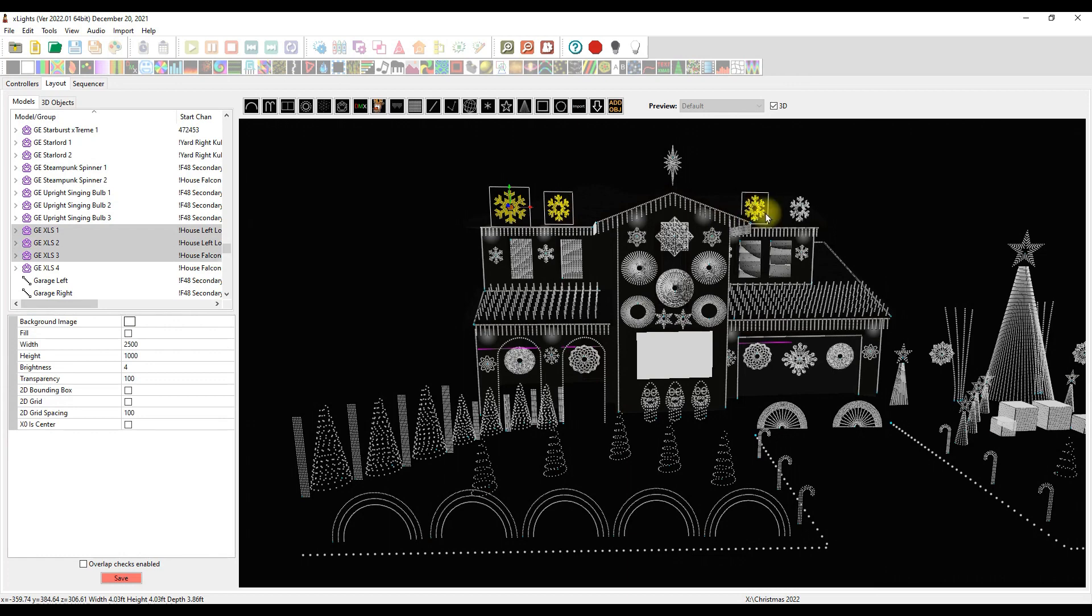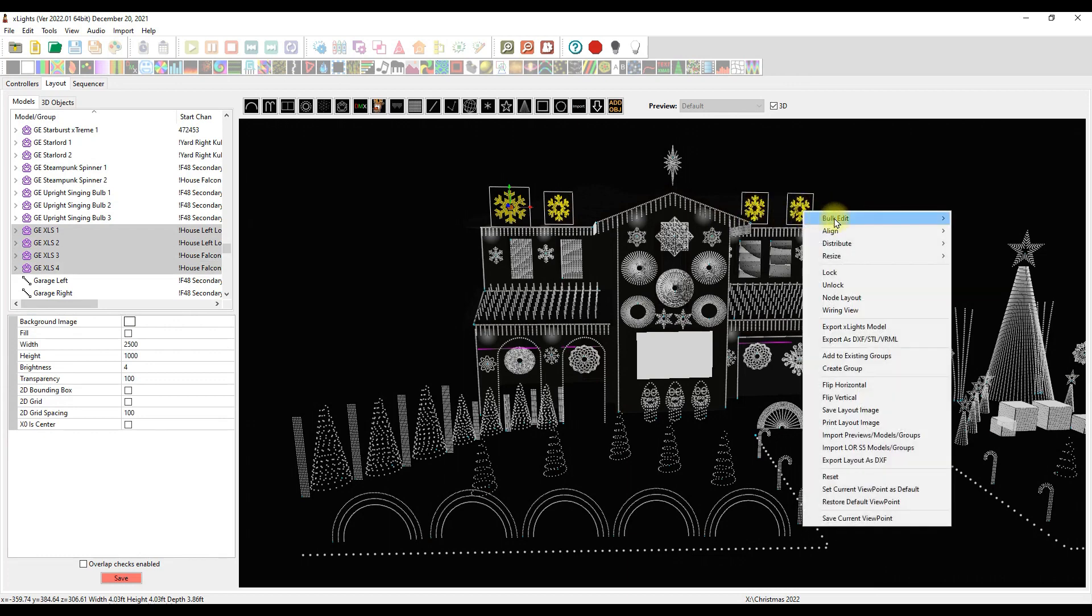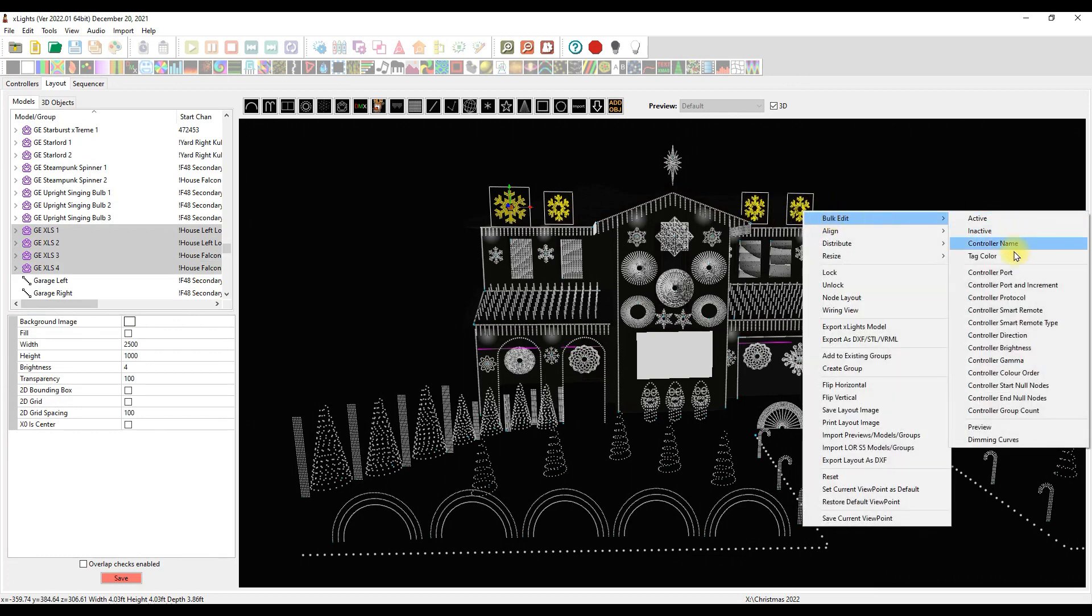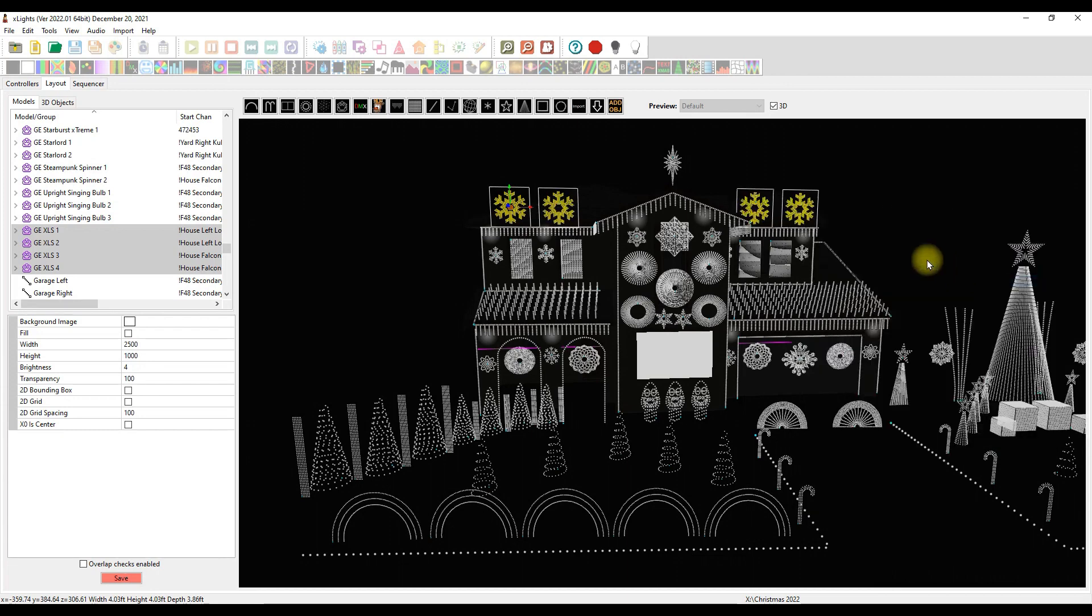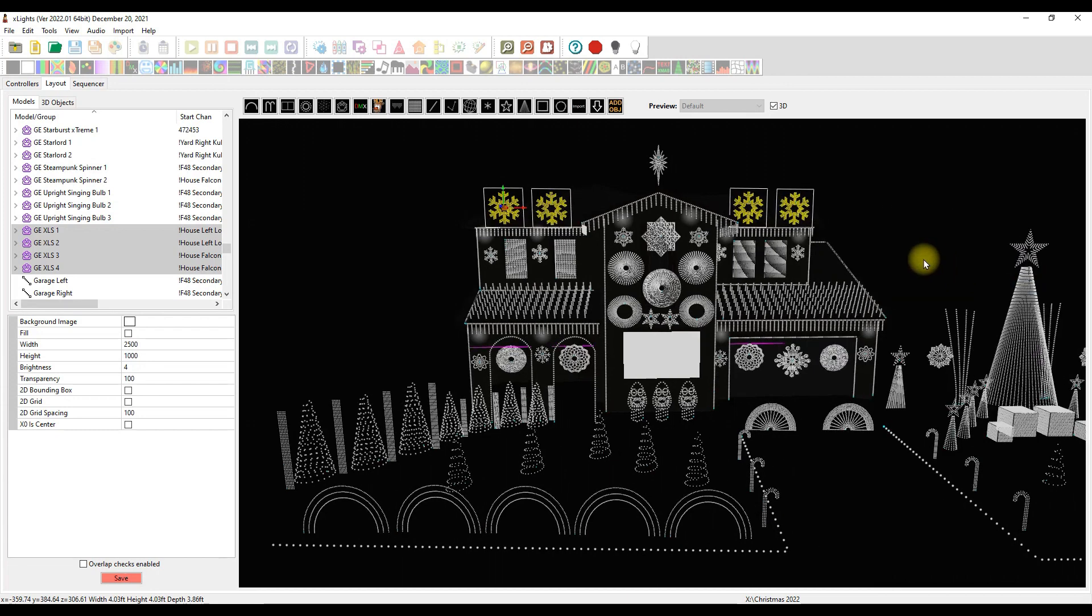And then I'll simply click on my other flakes and I will do resize, match size. There we go. Now I've got my flakes done.